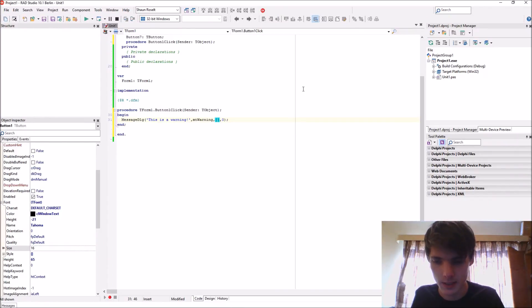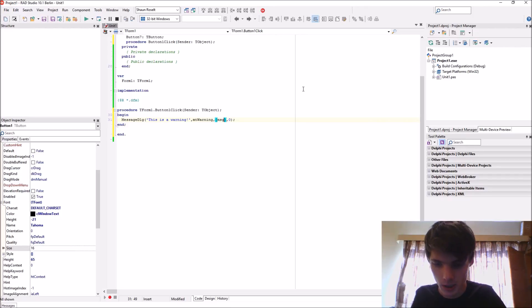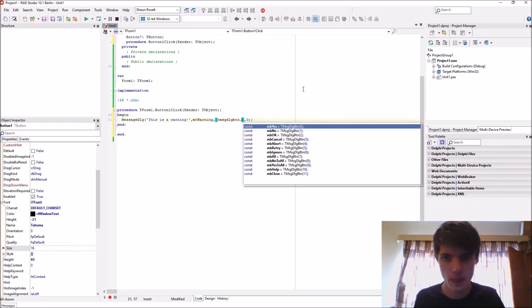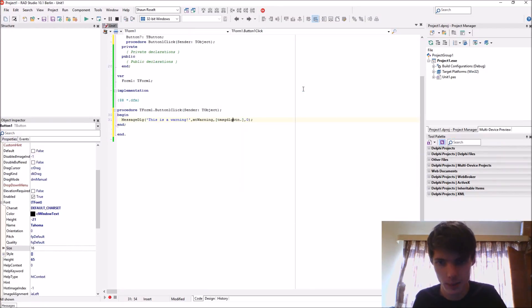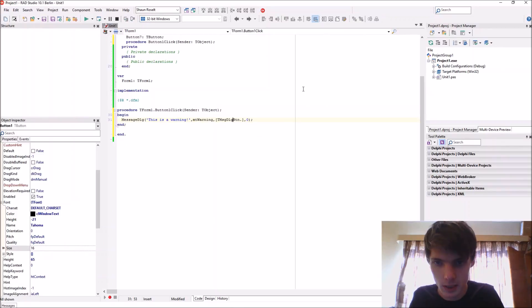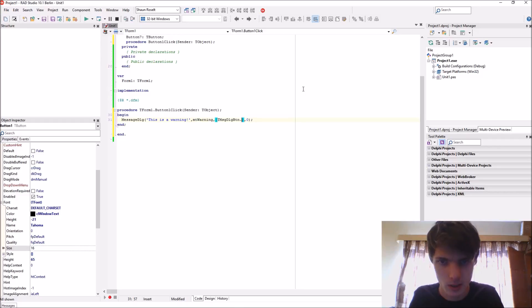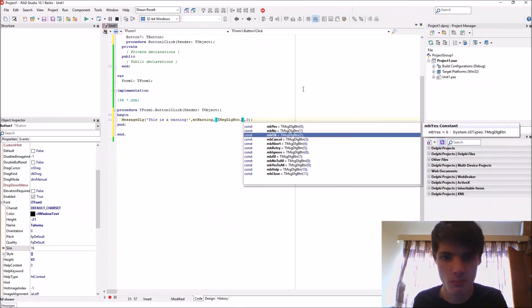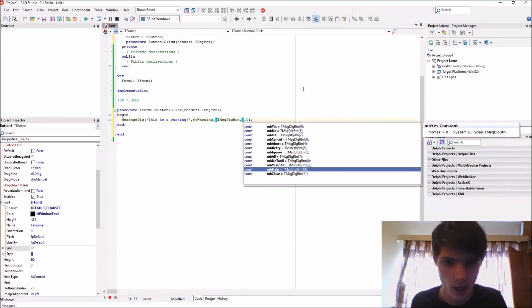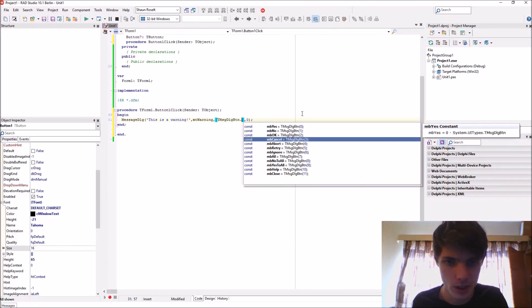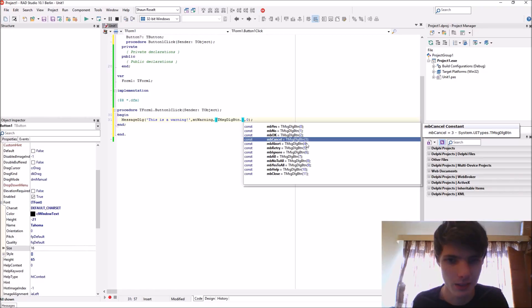For the buttons, there's many different types. We can say MB_OK. There's TMsgDlgBtn which stands for message dialog buttons. There are all the different kinds of buttons as you can see, and the numbers here represent the value it will give back if we use it as a function.